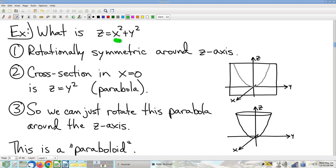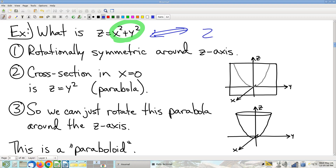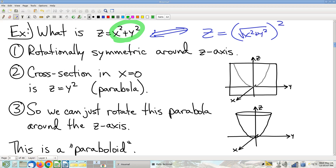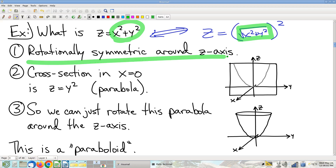Step one: x and y appear only in the indicated form. The equation is equivalent to z = √(x²+y²), so x and y appear only as part of the special form √(x²+y²). As such, we're rotationally symmetric around the z-axis.